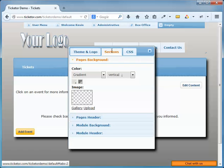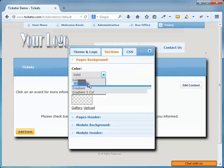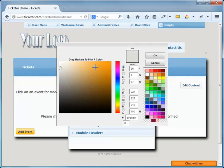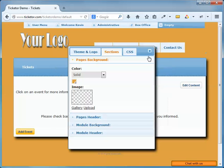The next tab is called Sections. It allows you to customize, change colors or gradients, and upload images for different sections of the site, including page background, page header, module background, and module header.